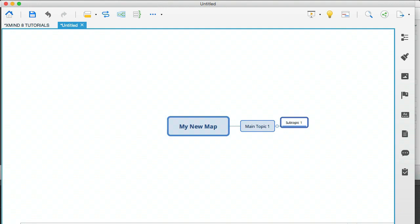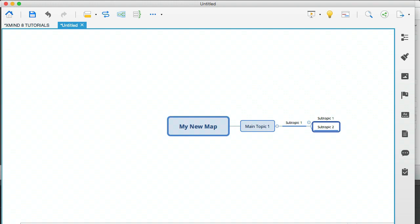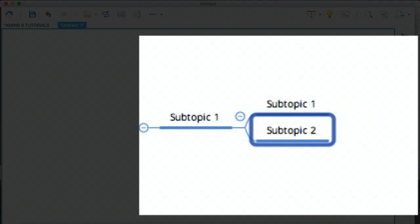If you hit the tab key again, you can imagine what's going to happen. That subtopic one is going to sprout another branch of its own. There you see. Now, if you hit enter, what's going to happen is you're going to clone that subtopic. You're not really cloning it, you're actually creating a new one, but it's still within that subtopic one.